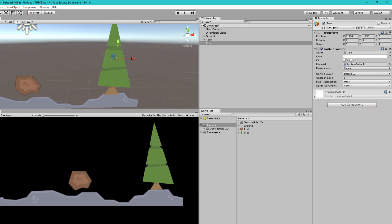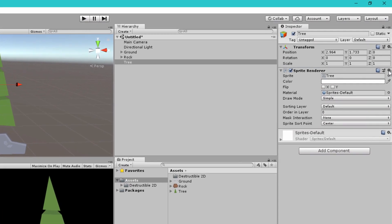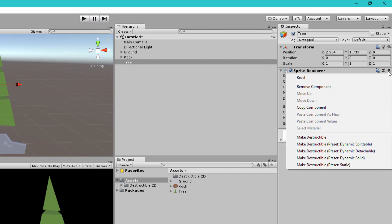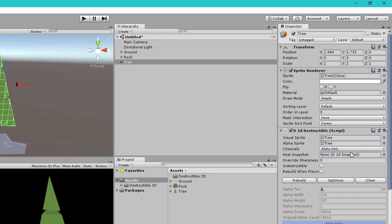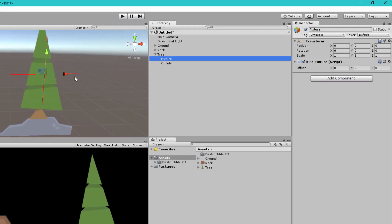So to do that let's open the context menu again and this time we'll go to dynamic detachable and inside the tree game object now we have a child called fixture.